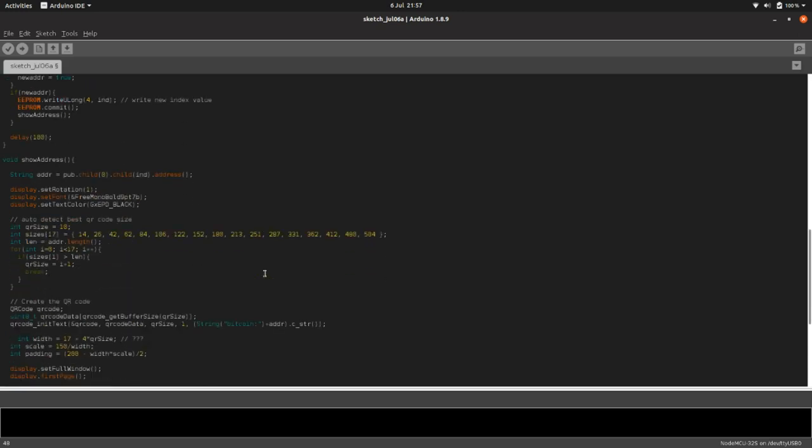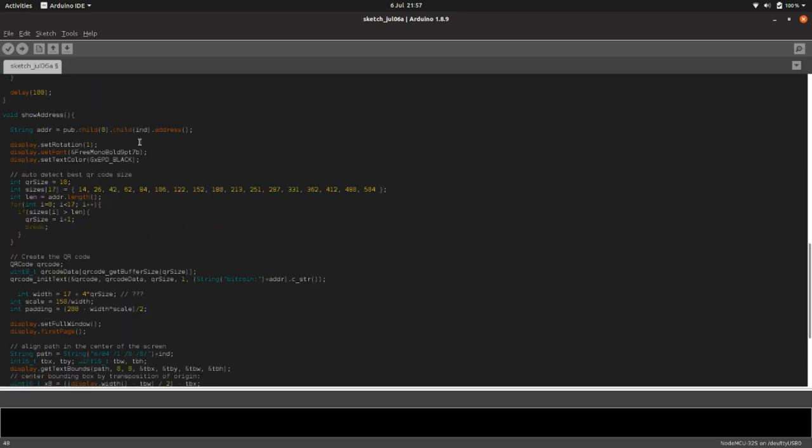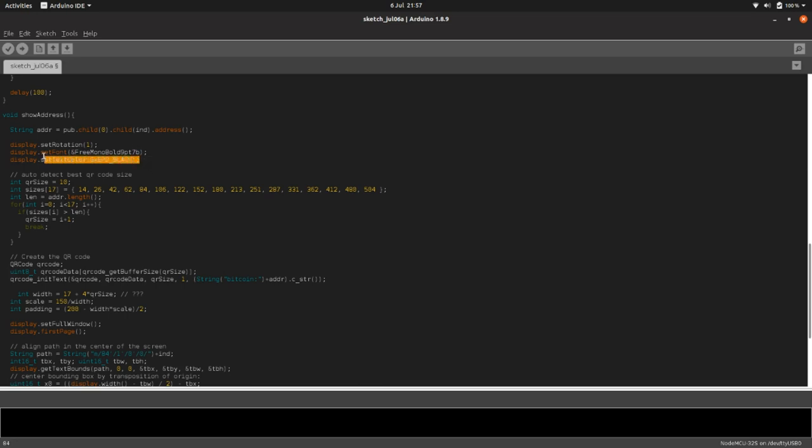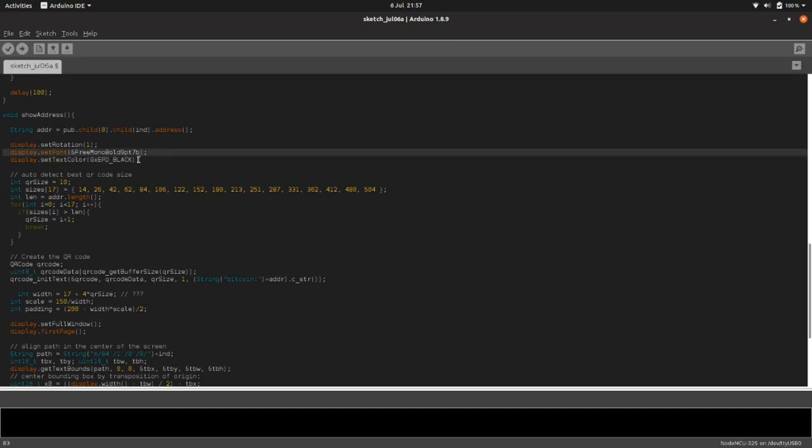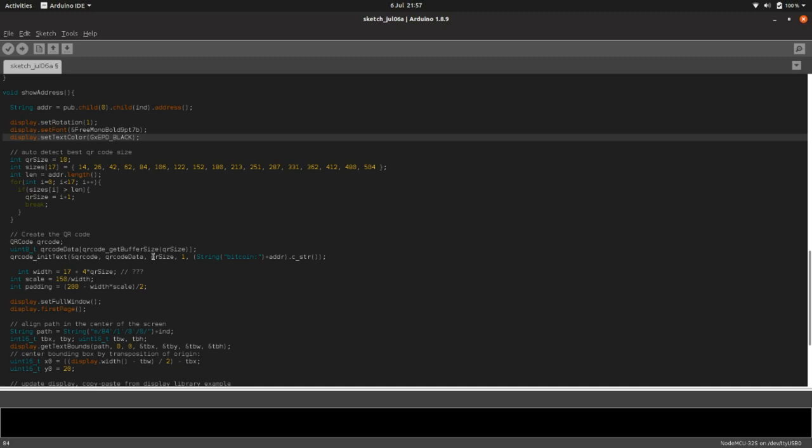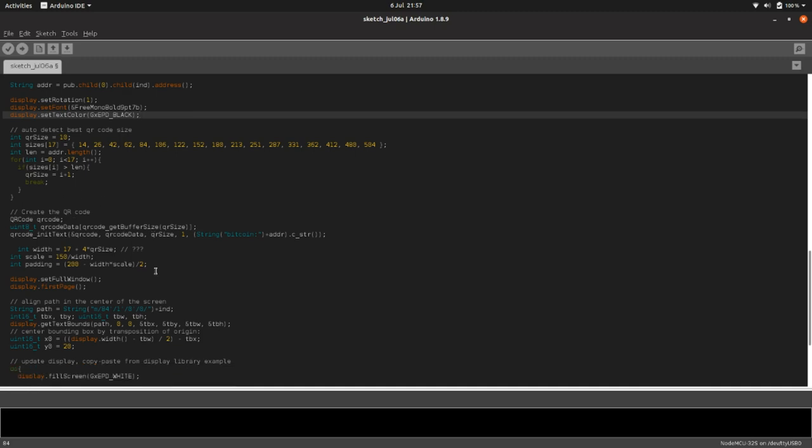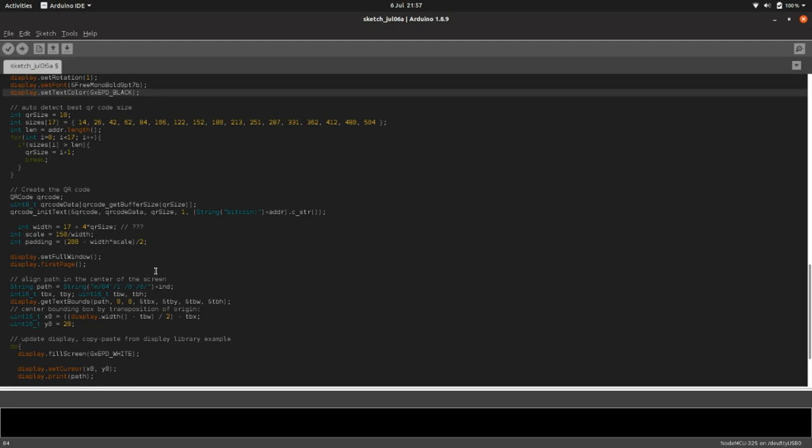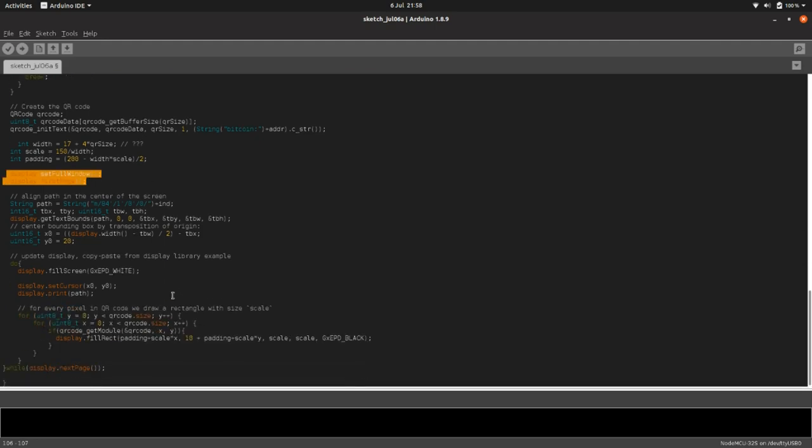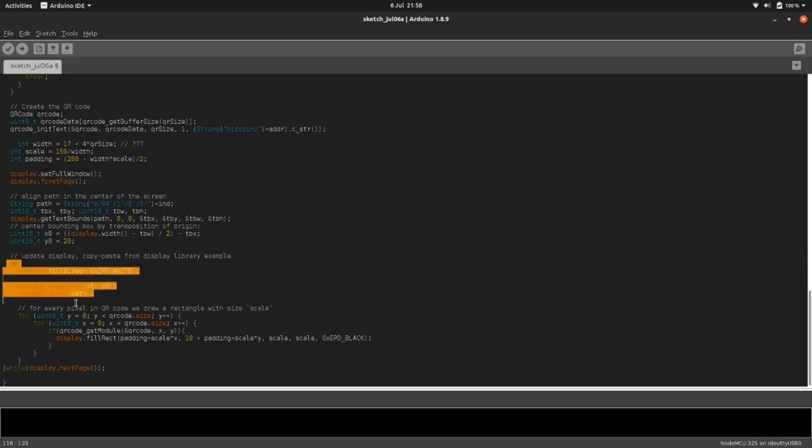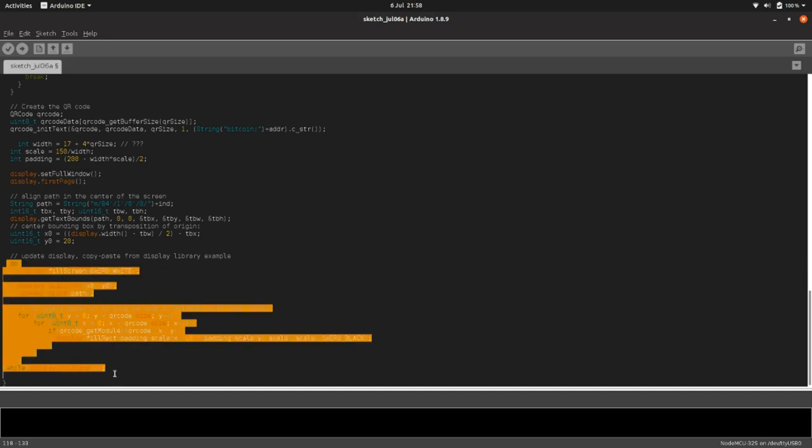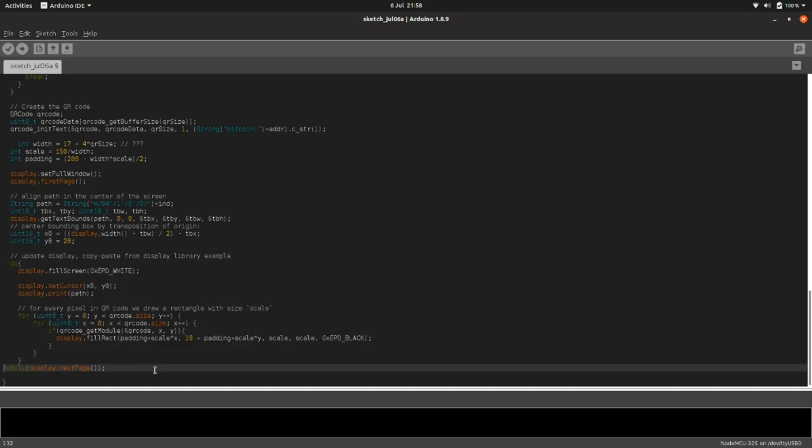If we scroll down, what else have we got? So we initiate the display. And then if you've watched the last tutorial, you'll know what all this is doing. So we actually use the displays here in show address. So we select which way around we want the display to be, the font, the text color. And then this generates the QR code of the address, which has been selected. And here we are, this is the bit where it actually displays the QR code on the ePaper.